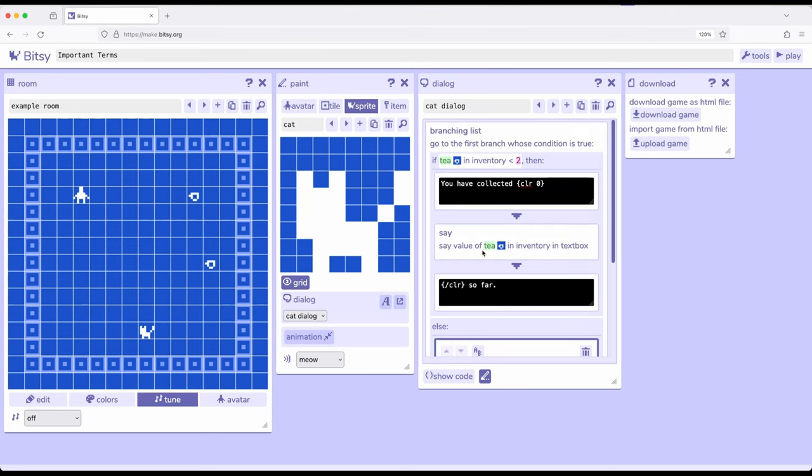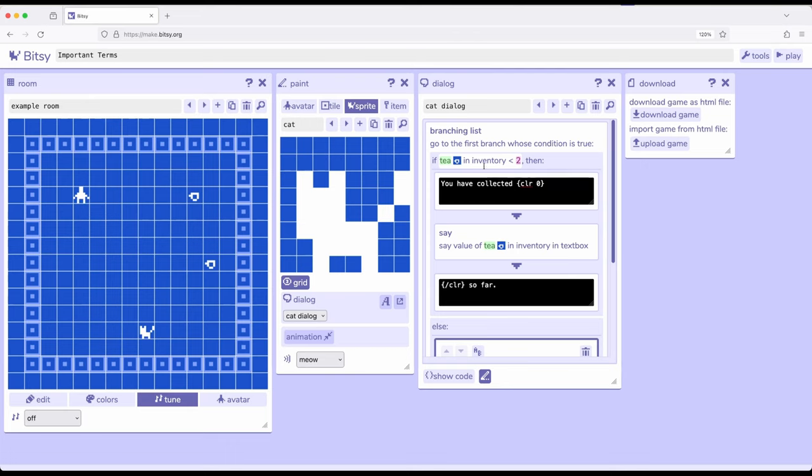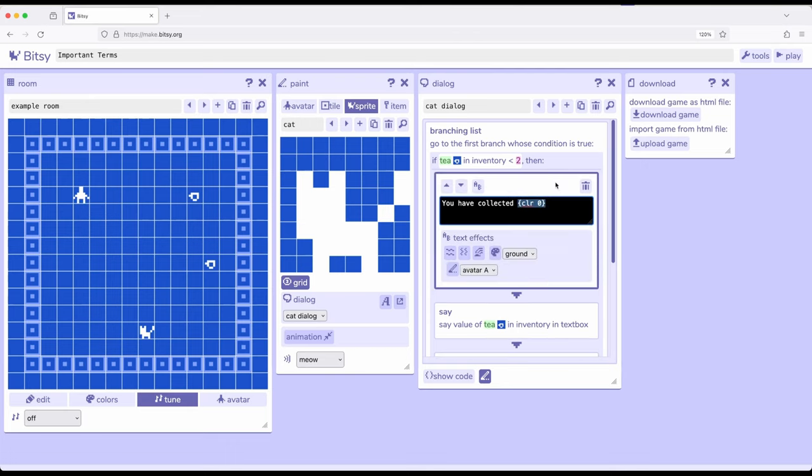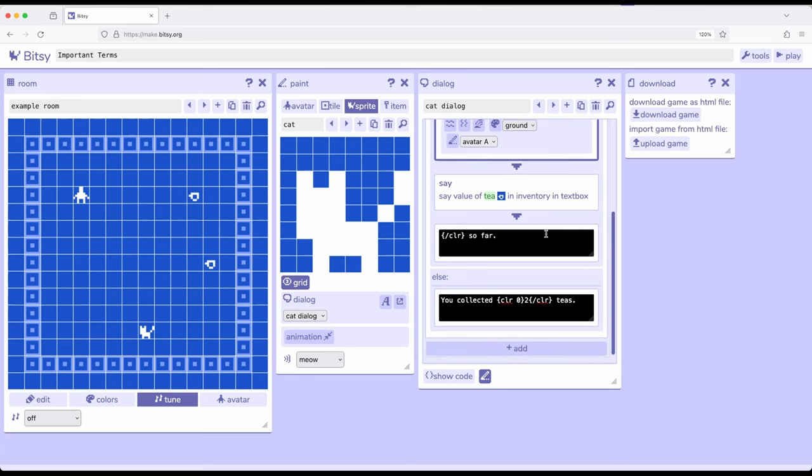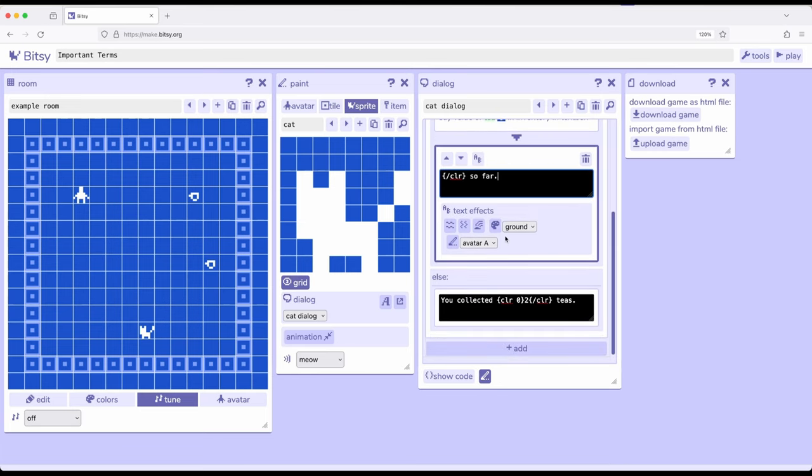So scrolling to the very top of this branching list, and remember a branching list allows us to branch based on some information, generally the item count or other things. In this I'm asking, if T in inventory is less than two, I have you have collected and then I have the beginning of a color but not the end. Then I'm saying save value of T in inventory in text box, then I have another dialogue box with the end of that color so far. So let me show you what this means when we play it.